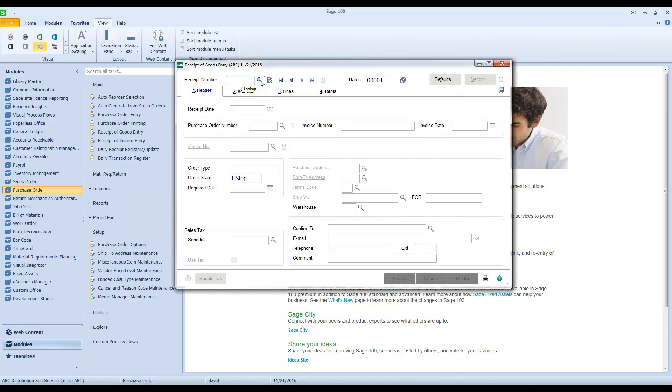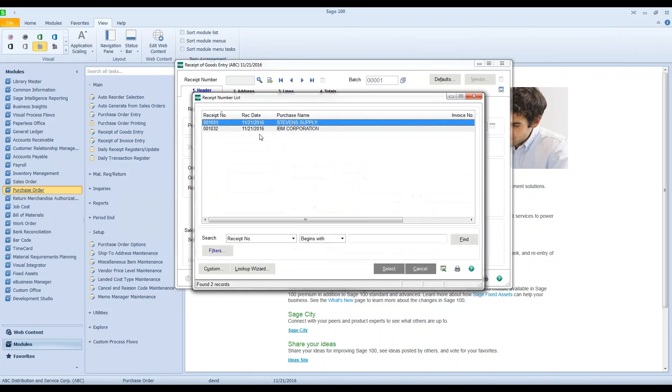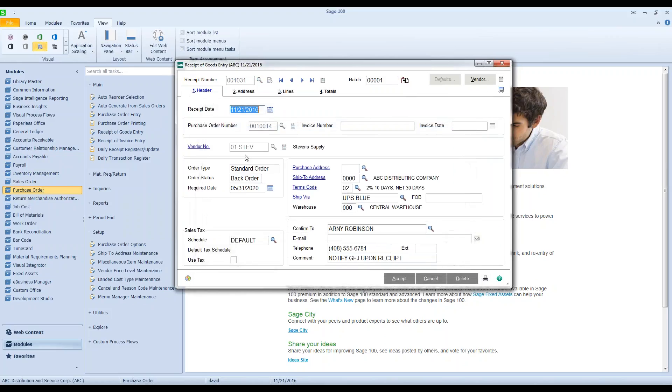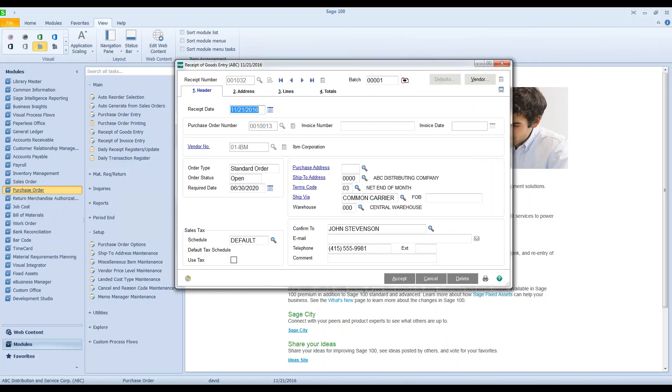So I go in here and I look. My purchase order, or I guess PO number's not even listed in here by default. PO number 14 is in this batch, 13 is in this batch. I don't have any other POs in this batch.